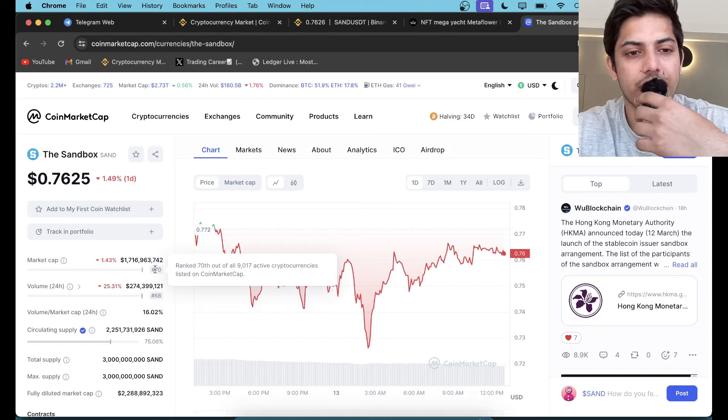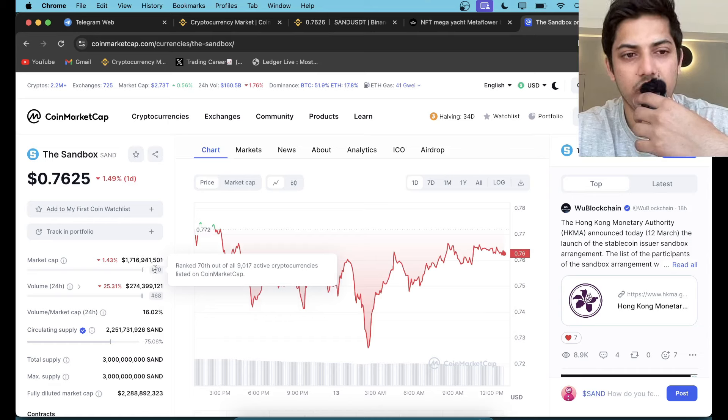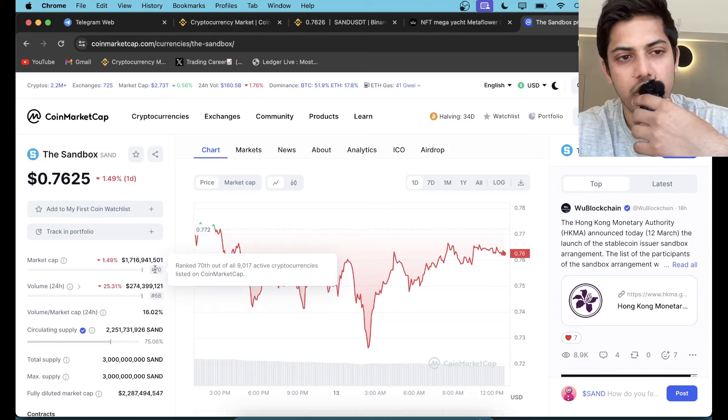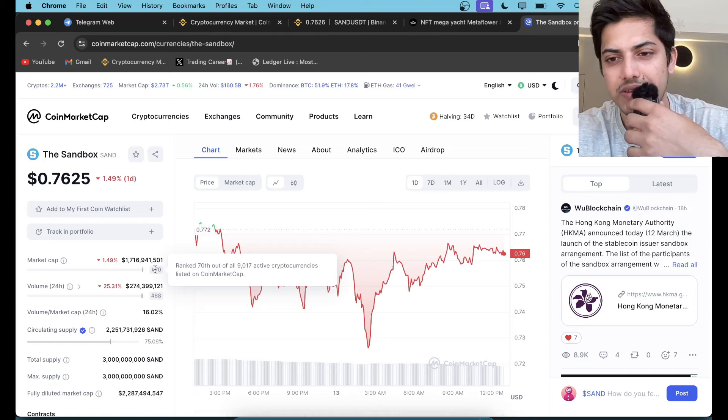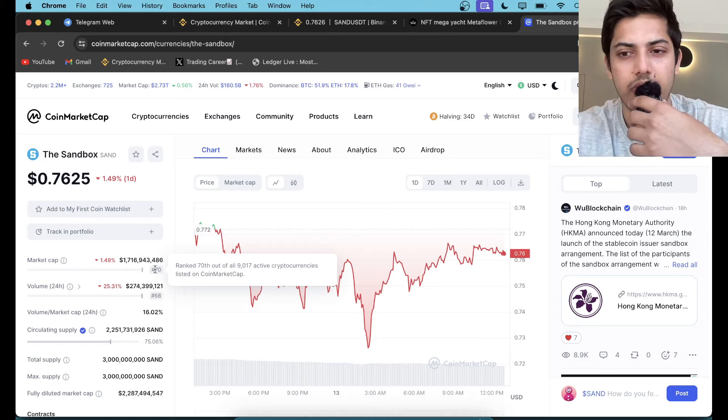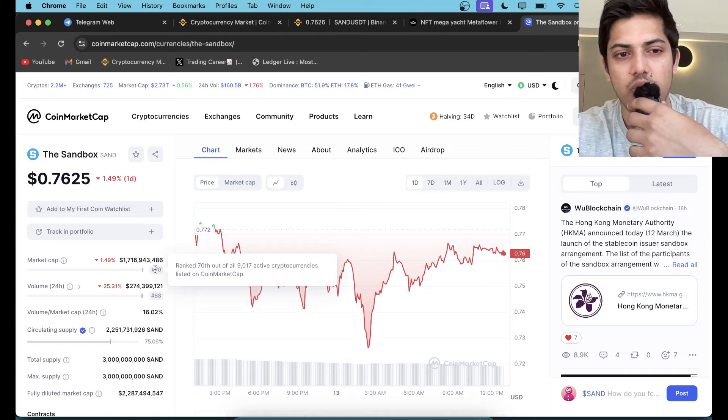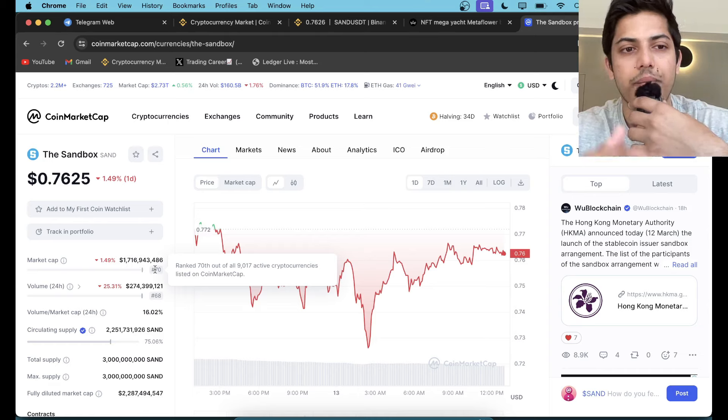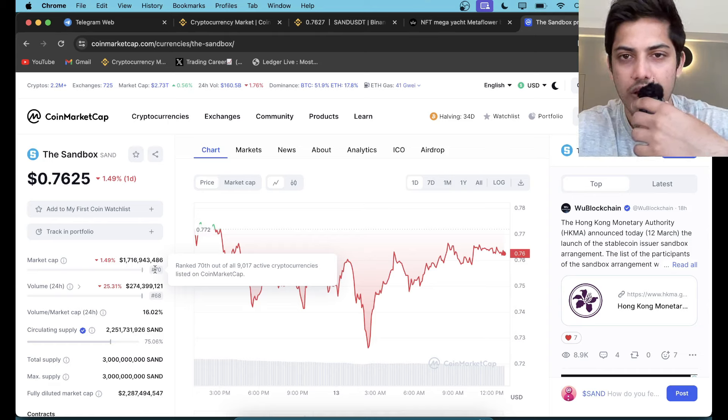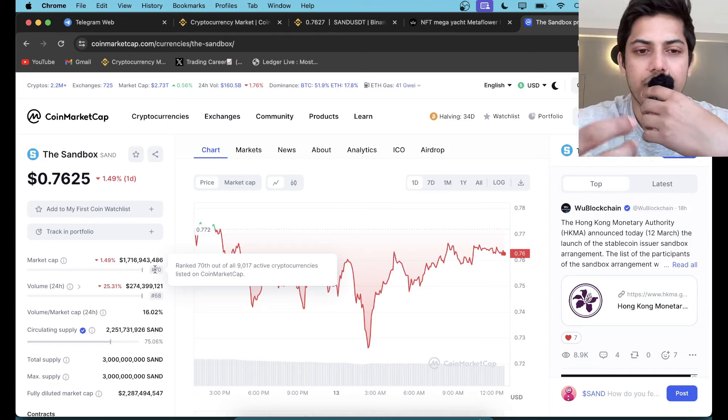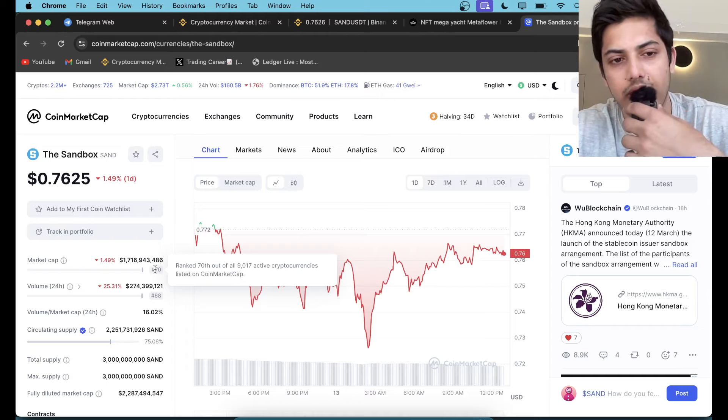What do you guys think about this token? Do you hold any? If you did not, then must have now. Otherwise, like tomorrow when it'll be pumping non-stop, you'll be hurrying up to buy that.